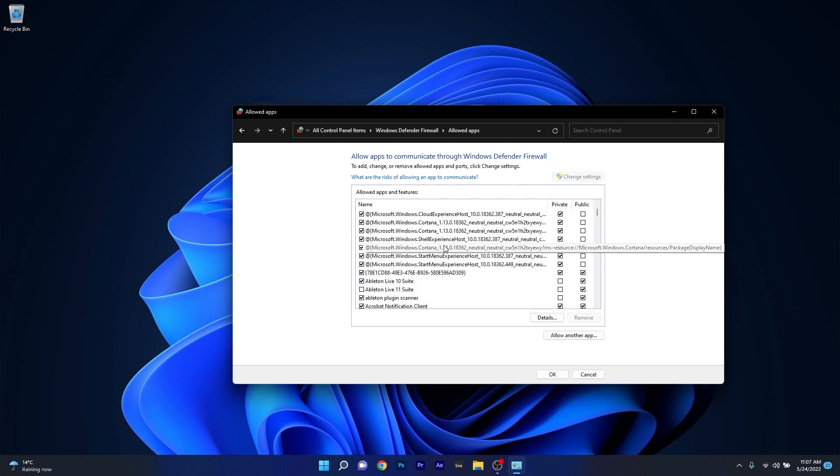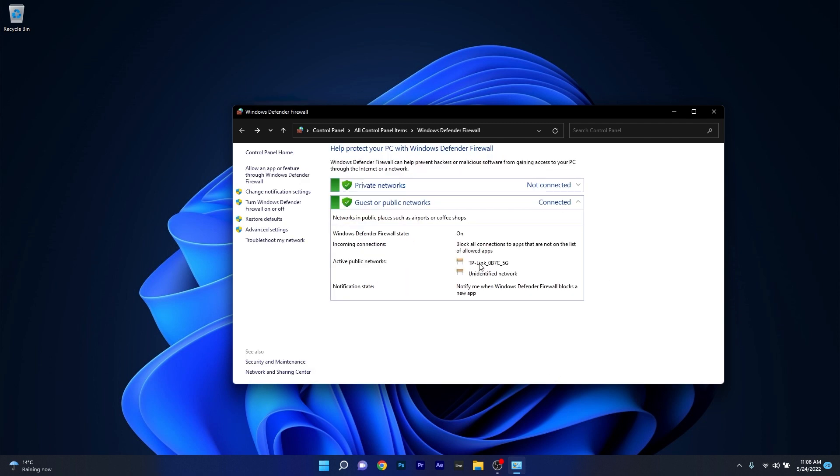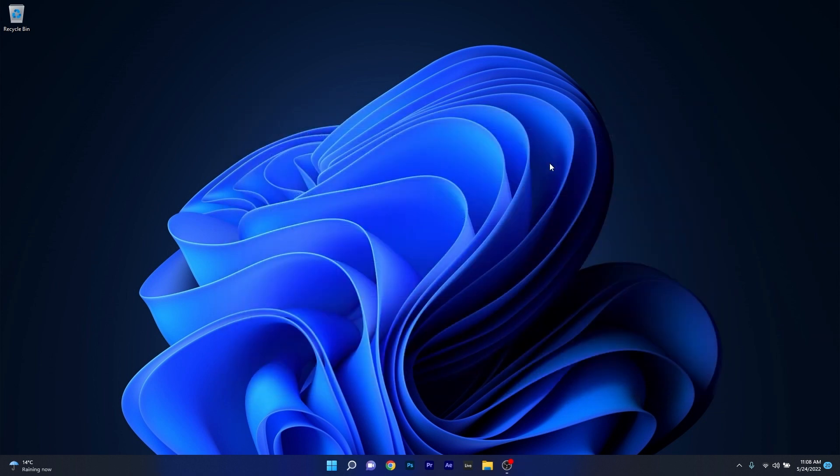In my case I have Avast, so you can try it with your Norton VPN application. Click on it and then make sure to tick the boxes under Private and Public sections. Now press OK, restart your PC, and check if the problem still persists.